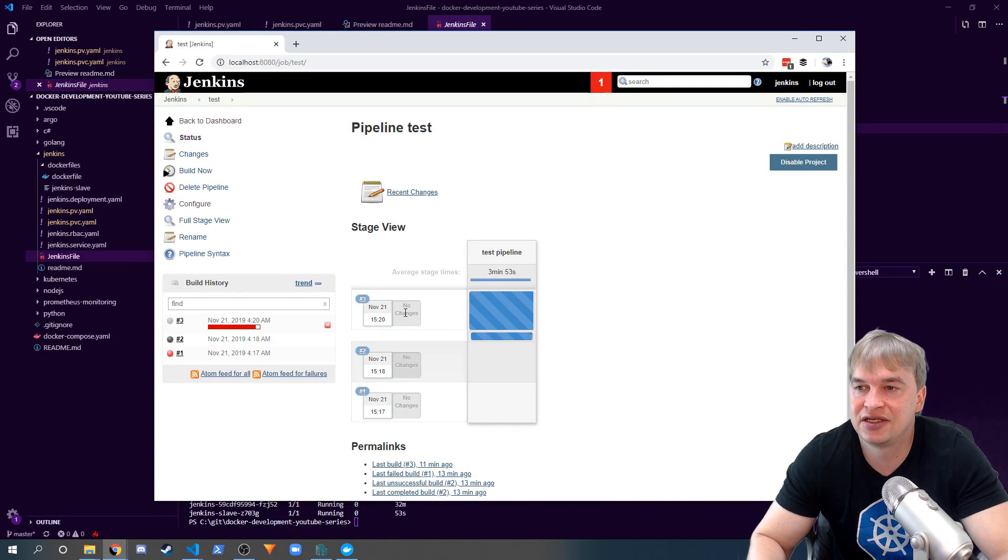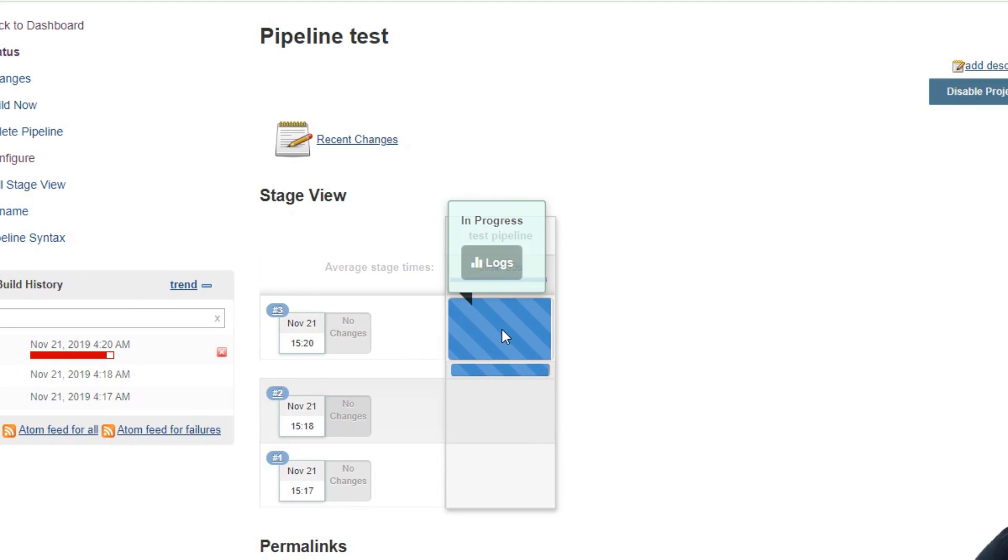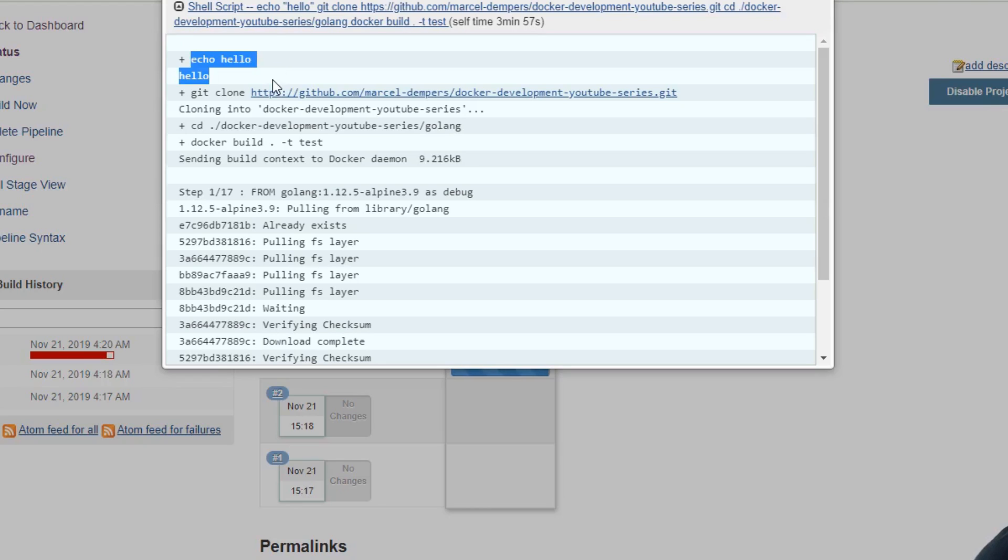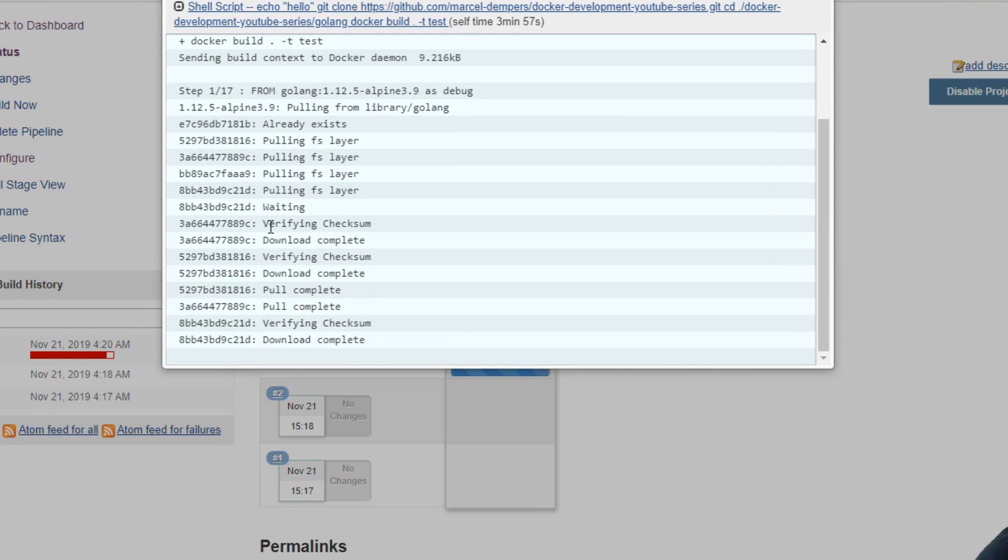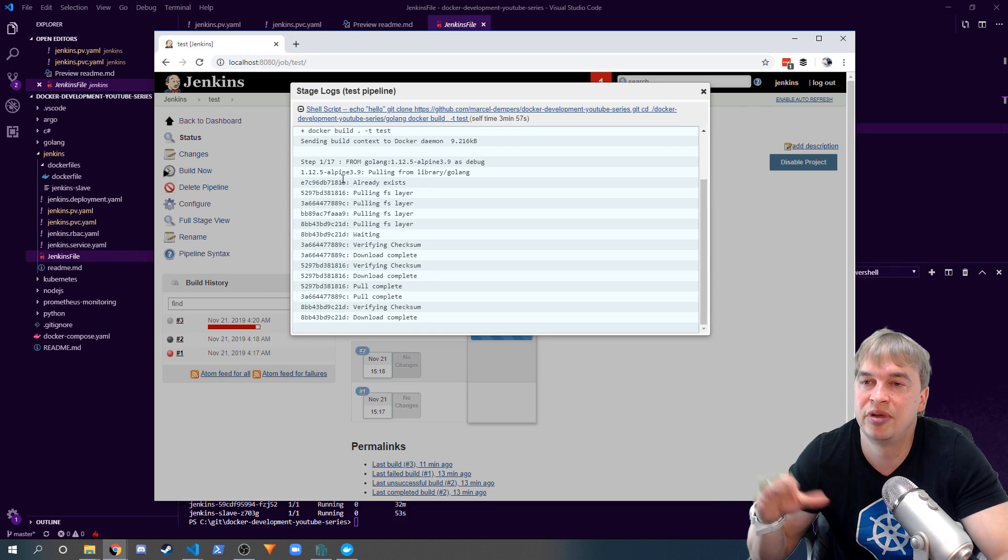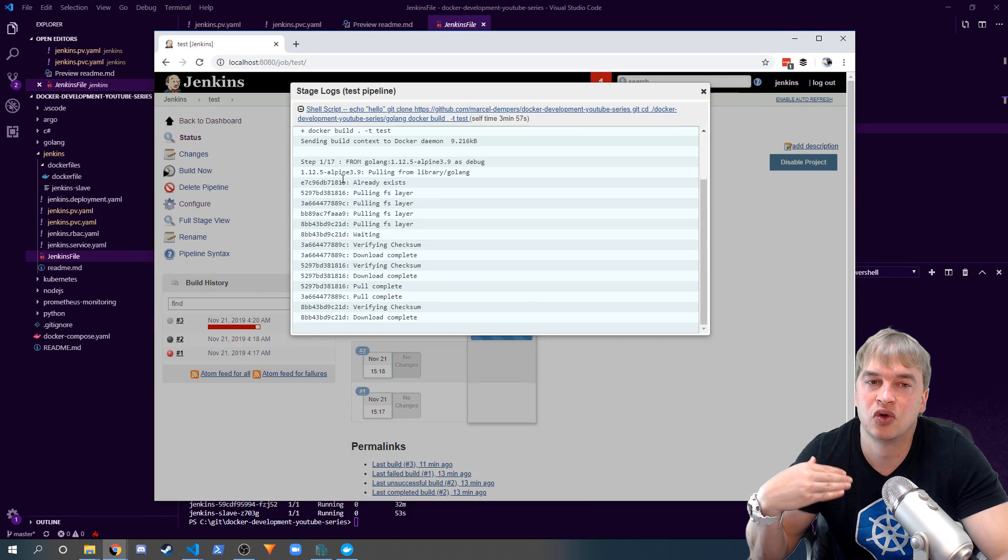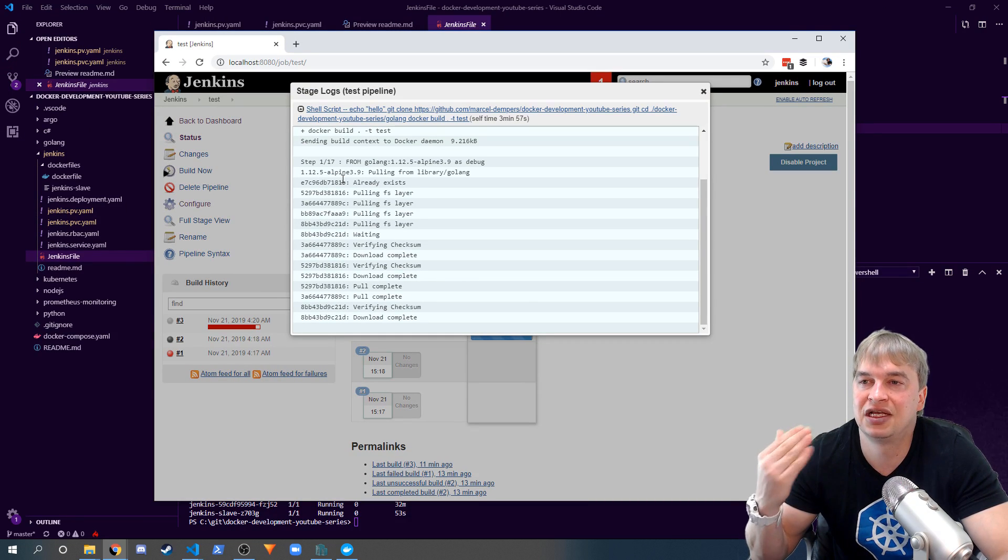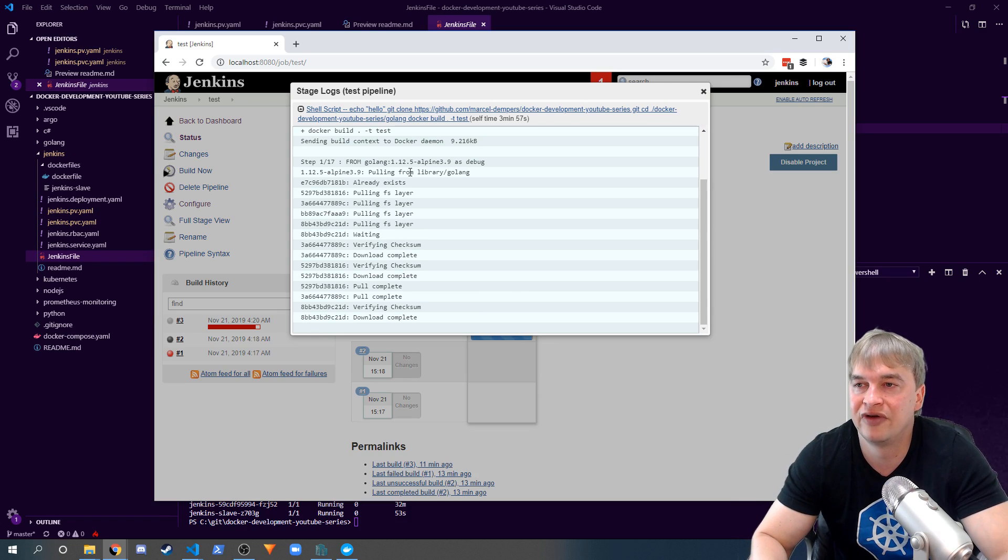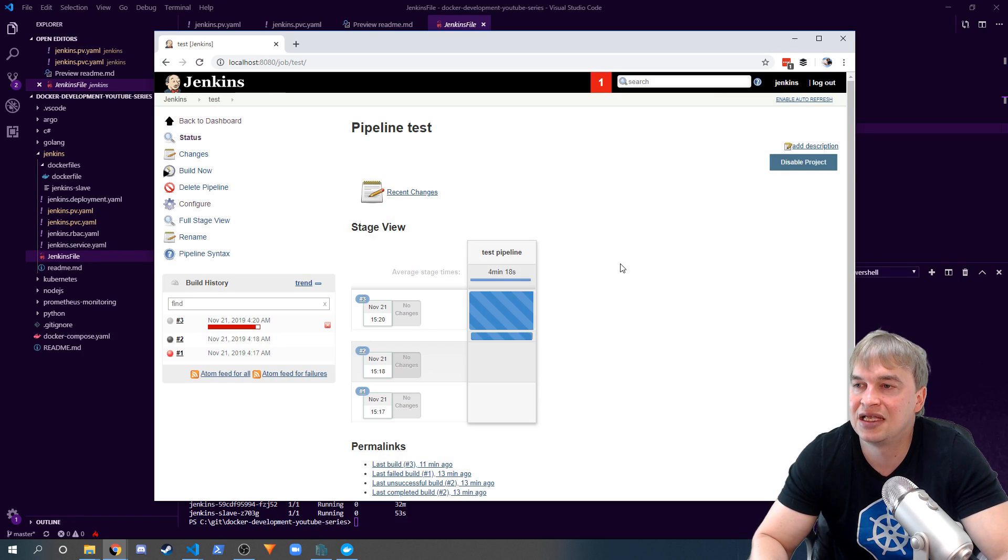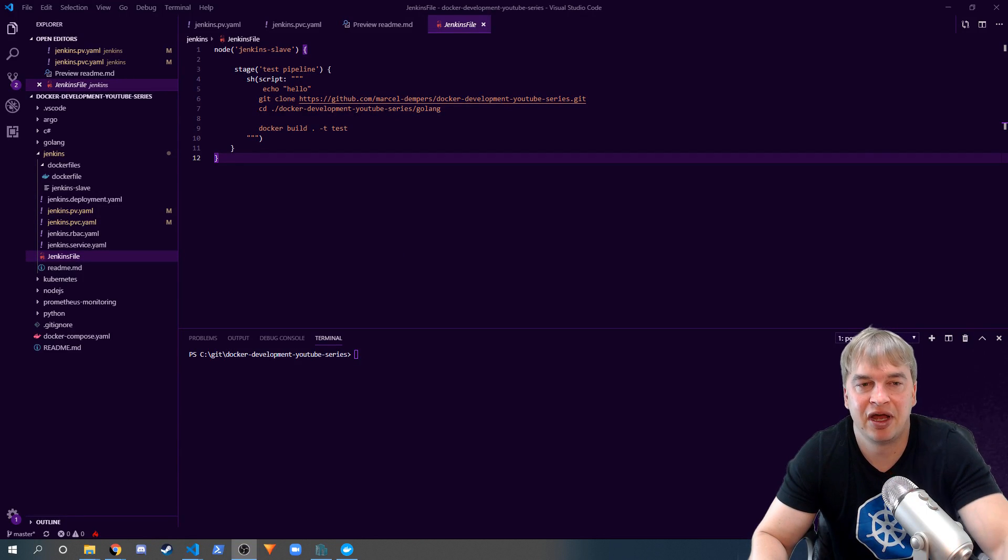We have a pipeline test that's busy running. You can access the logs - we do echo hello, we're doing a git clone, we're doing docker build. This is taking a little while to build but this is now mounting the Docker daemon from the host, so every time you build your build will basically use the Docker cache on the host. Builds should become more efficient over time as it's using the Docker cache.